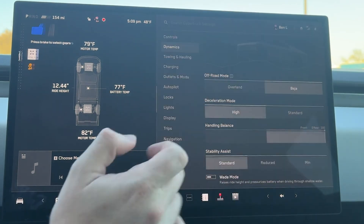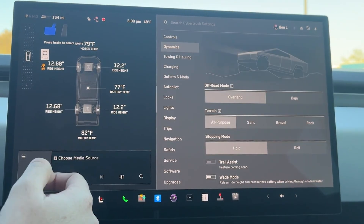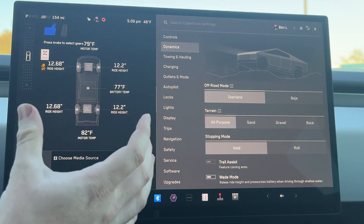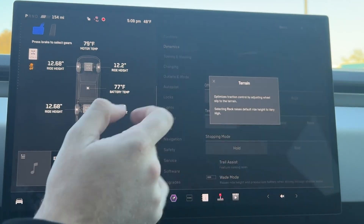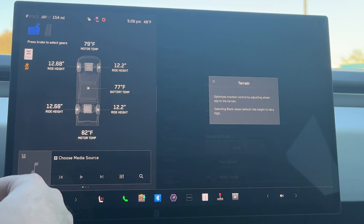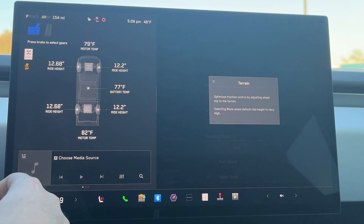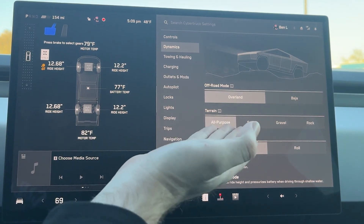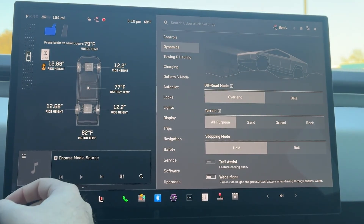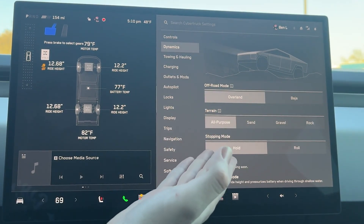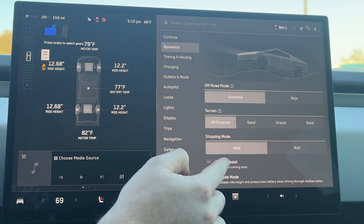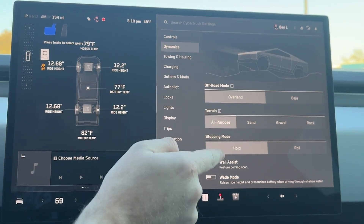In Overland, we can choose what kind of terrain we're on. It optimizes traction by adjusting wheel slip to the terrain. Selecting rock raises to full height — so all-purpose, sand, gravel, and rock. Stopping mode is hold and roll. Trail assist is a feature which is coming soon, so that's really neat.